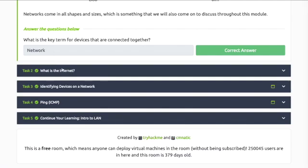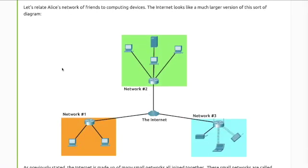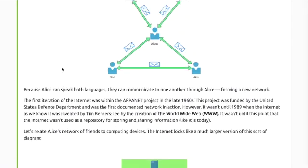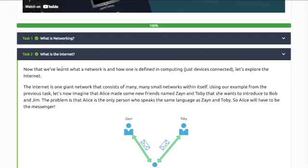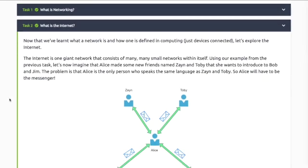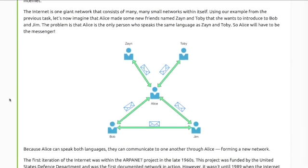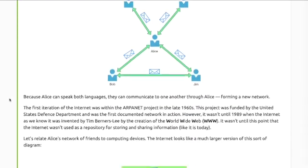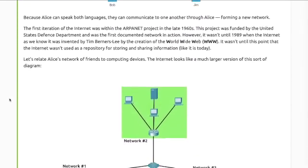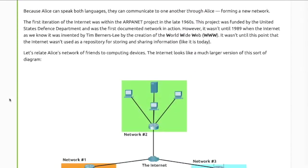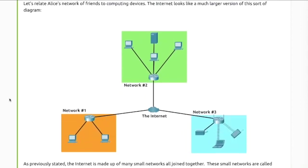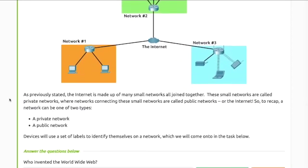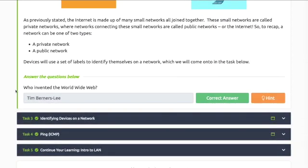Task 2: What is the internet? Read through the information. Who invented the World Wide Web?